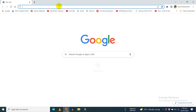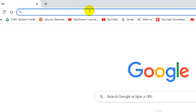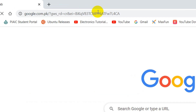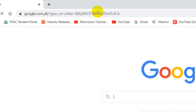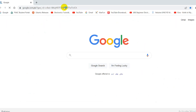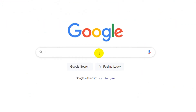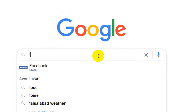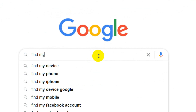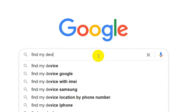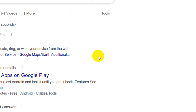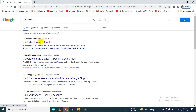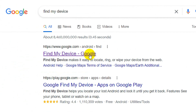First of all, go to www.google.com and type 'Find My Device' and click on the search button. Now click on the first link that appears on your screen saying 'Find My Device'.